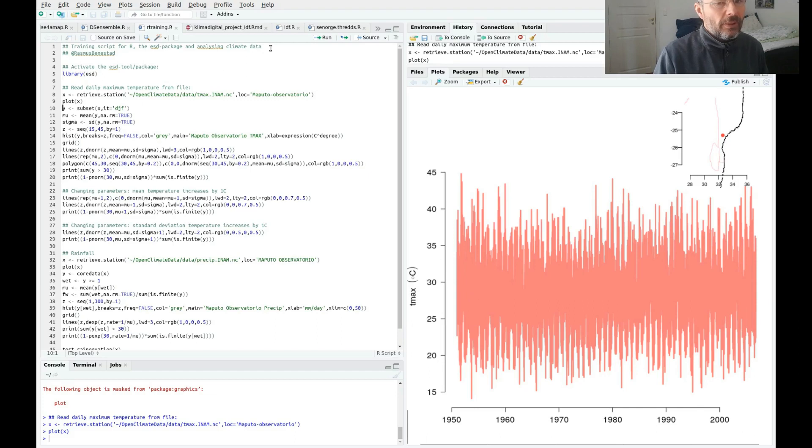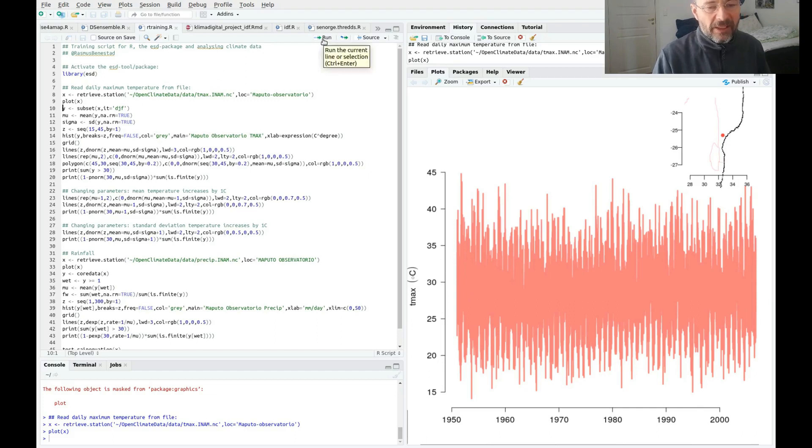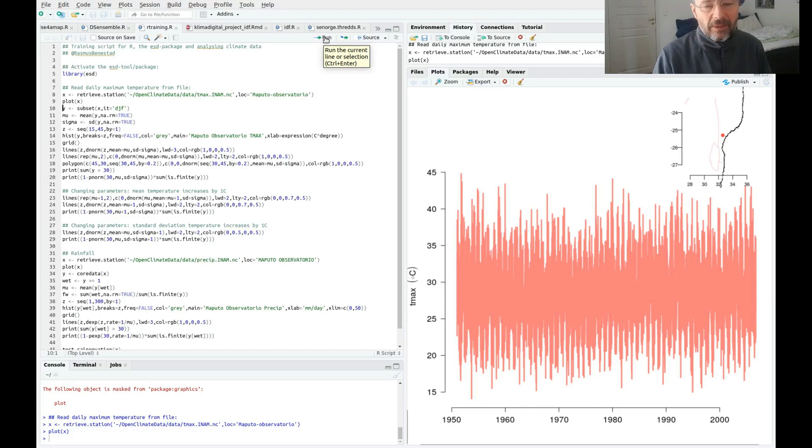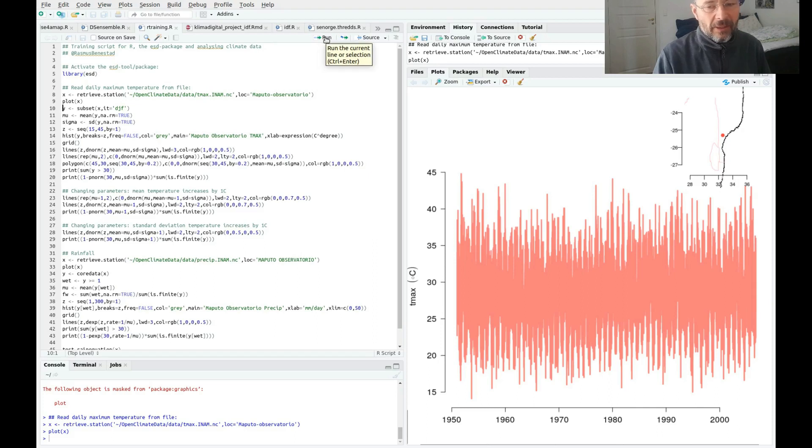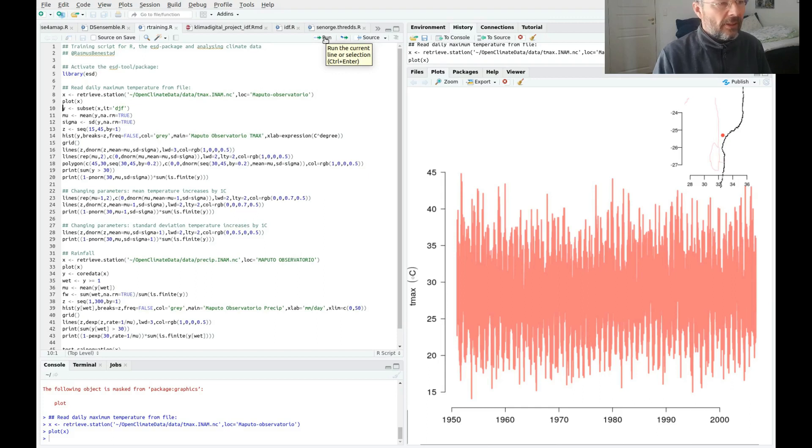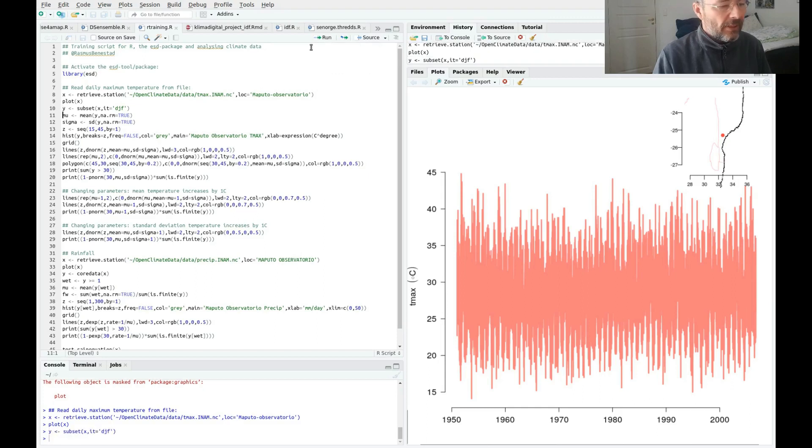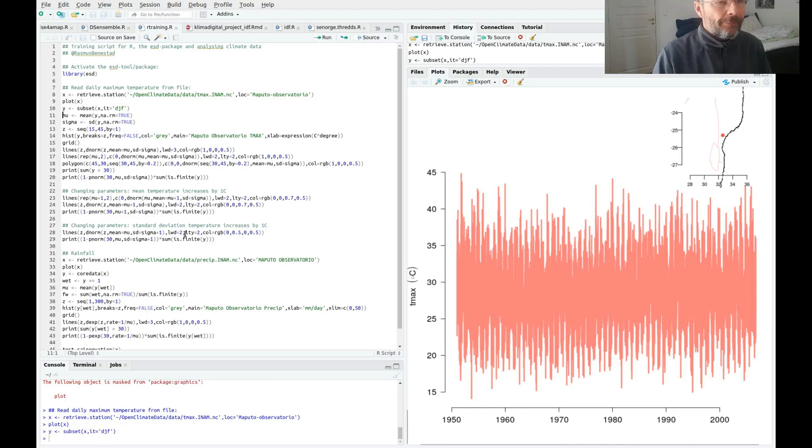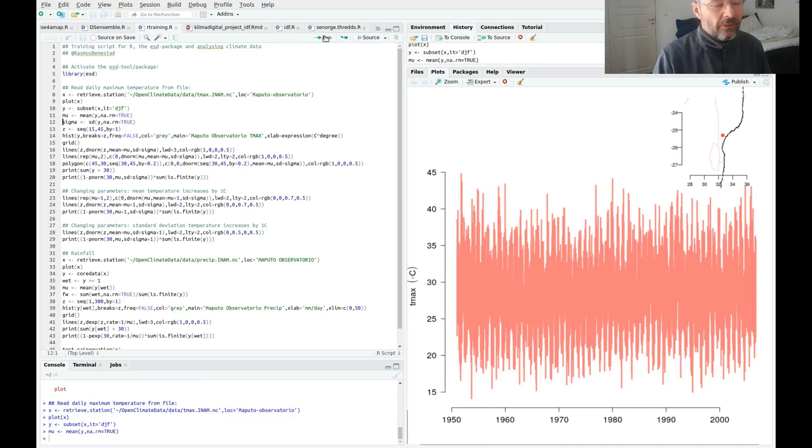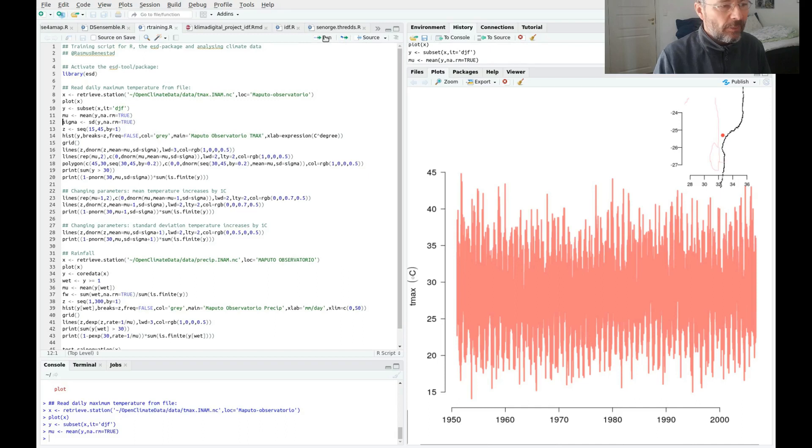Now we want to extract some information from this data. We want to say something about how often we get more than 30 degrees. We're looking at one season here, December-January-February, and then we estimate the mean of that season (mu) and the standard deviation (sigma).